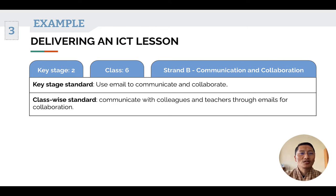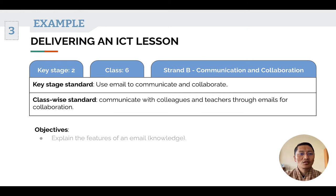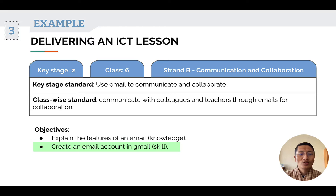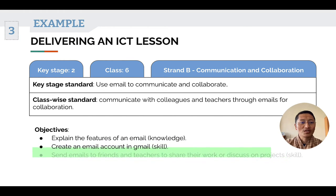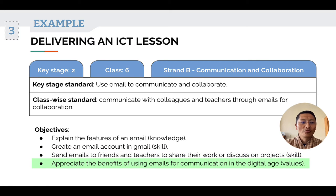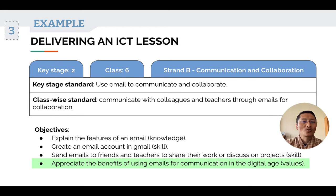The next step is to list down the objectives for this standard. Number one is explain the features of an email, which is a knowledge-oriented objective. Number two is create an email account in Gmail, which is a skill-oriented objective. Number three is send emails to friends and teachers to share their work or discuss a project — again, a skill-oriented objective. And number four is students appreciate the benefits of using emails for communication in a digital age, which is a value-oriented objective.